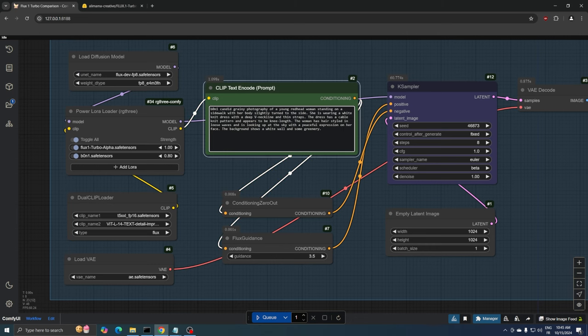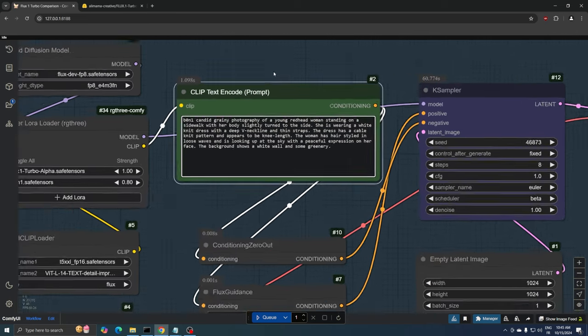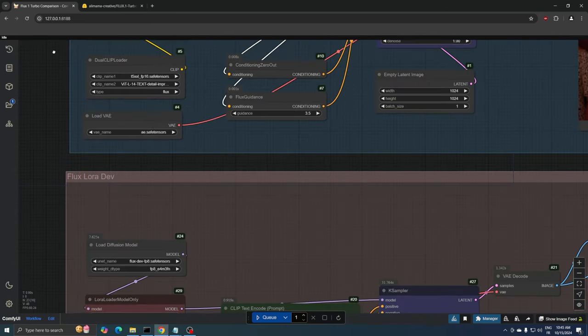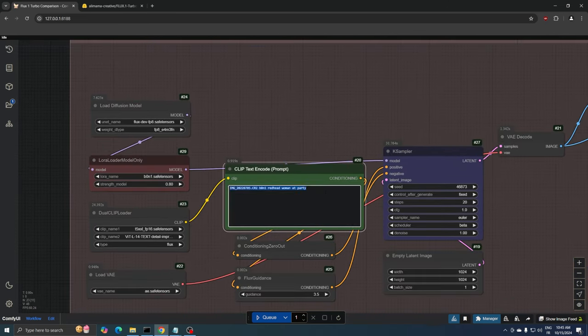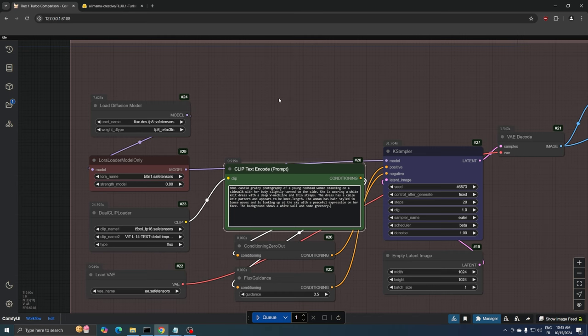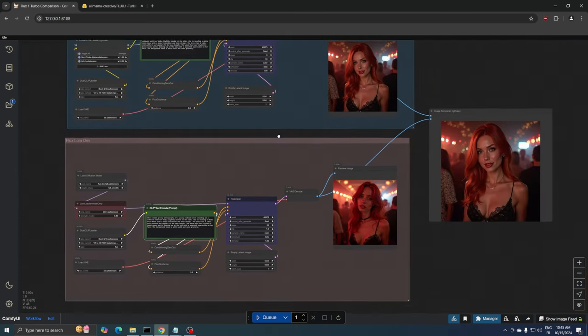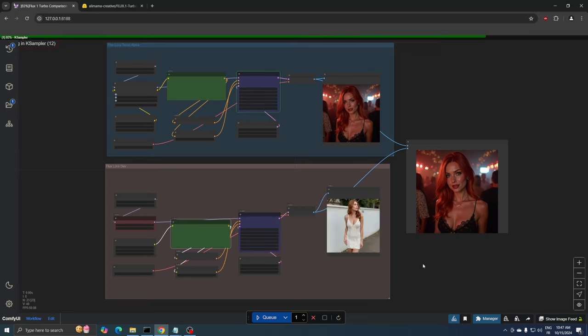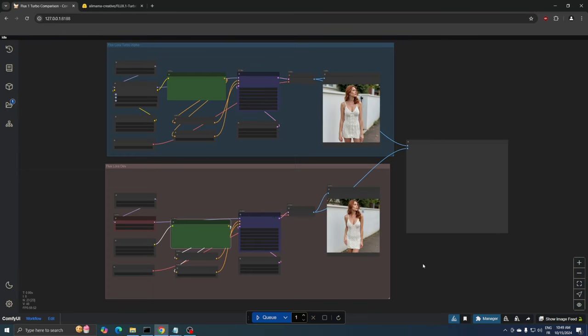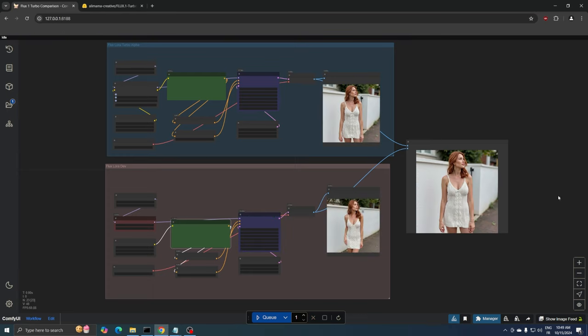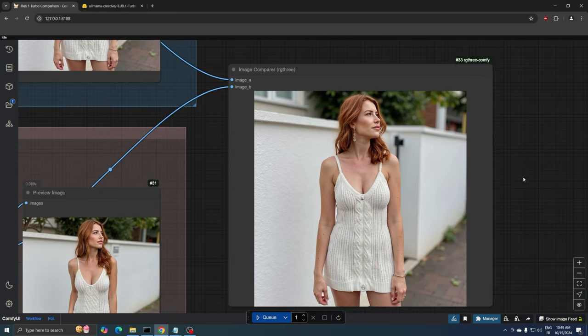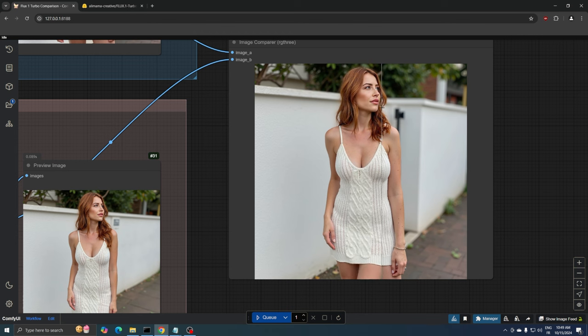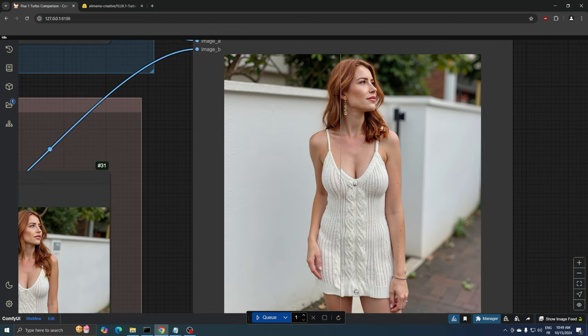Returning to the workflow, we need to activate Bonnie's LoRa. I'll use the same positive prompt. And let's generate another image. Looking at both versions of this image, they both turned out really well, but with some interesting differences.